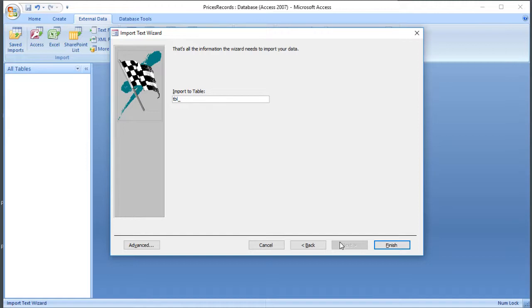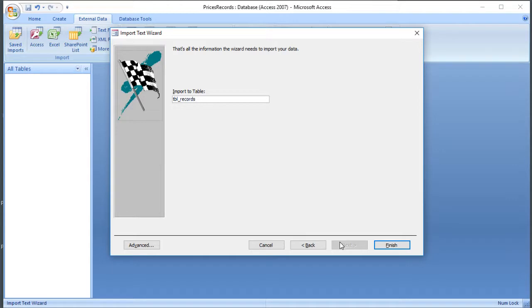And what that means is if you see a list of all the objects in Access, you can see from the name what they are. So TBL for table, and then I'm going to call it records because that's the information it contains. And then click Finish.